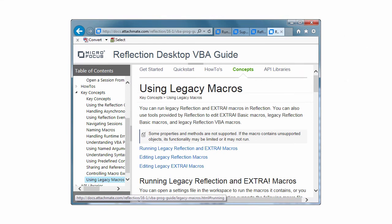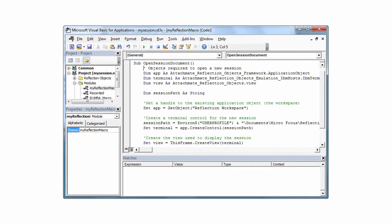For new macros, you can use Microsoft Visual Basic for applications. This is the same technology used in Microsoft Office and it provides a much more powerful programming interface with additional features not available in Extra.